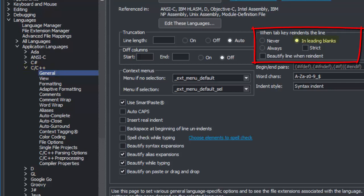The default is to re-indent the line when the Tab key is pressed when the cursor is in leading blanks. But some users like the Tab key to re-indent when the cursor is anywhere in the line.